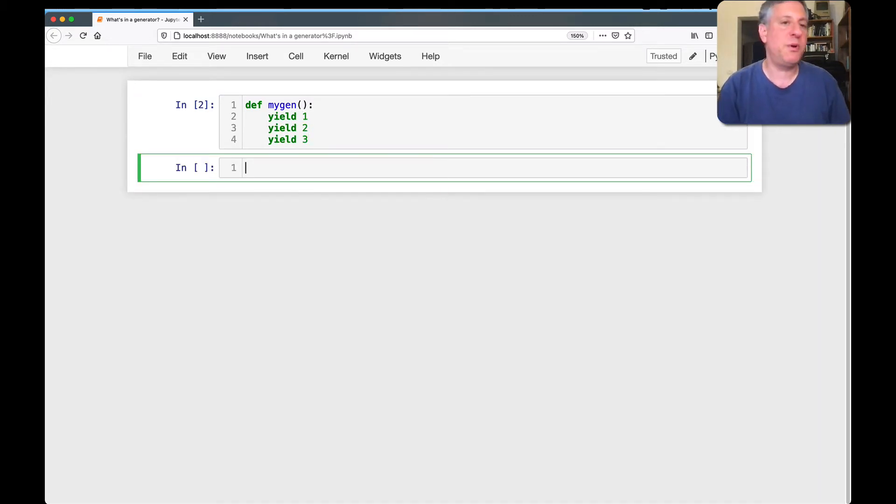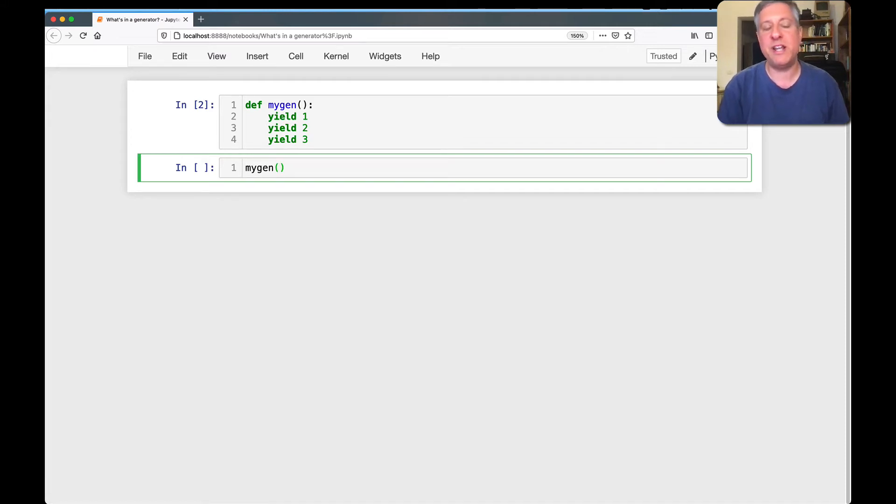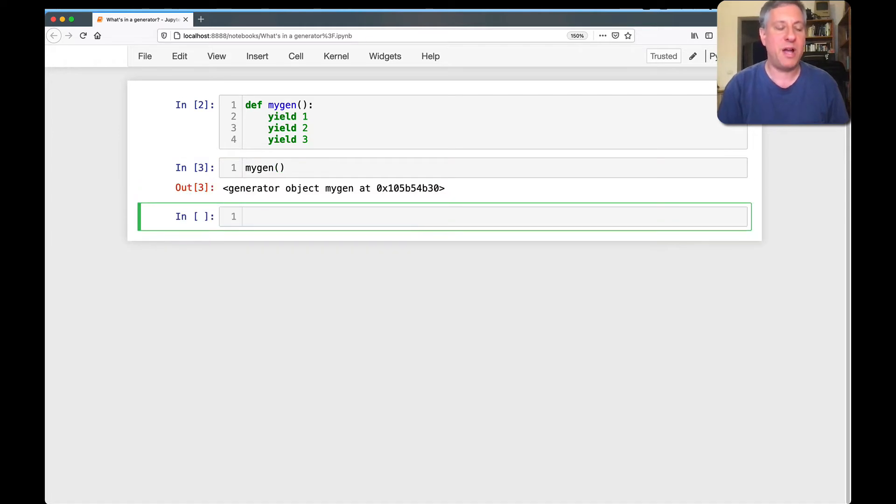Now if you have any experience whatsoever with generator functions, you know that when I run mygen, I'm not going to see 1, 2, or 3. Rather, I'm going to get a generator object back.